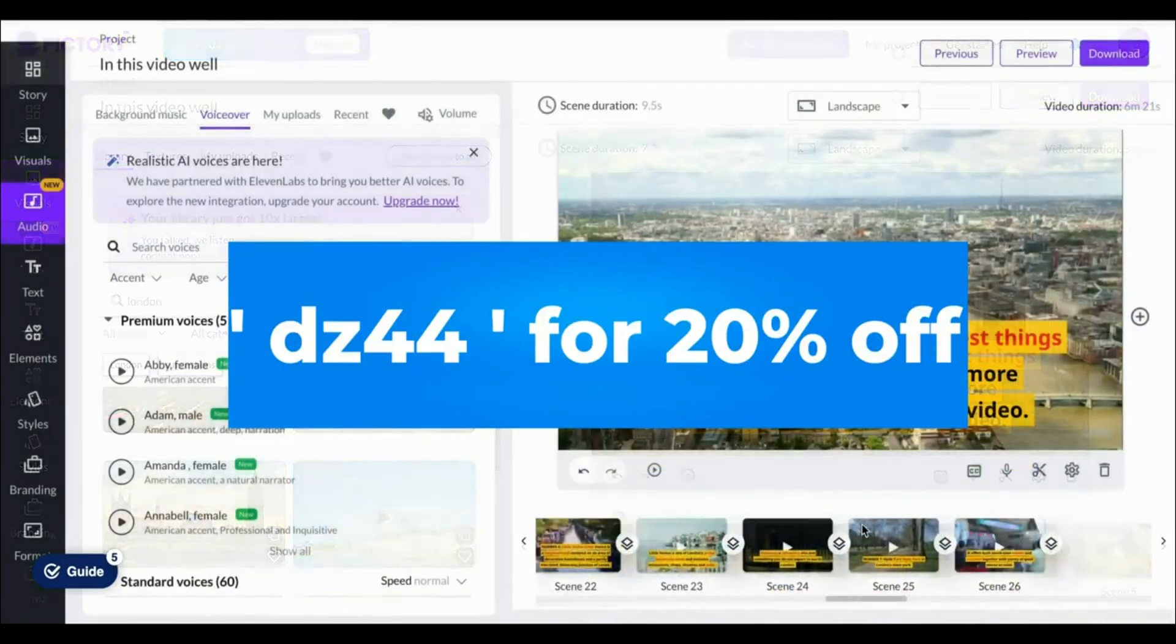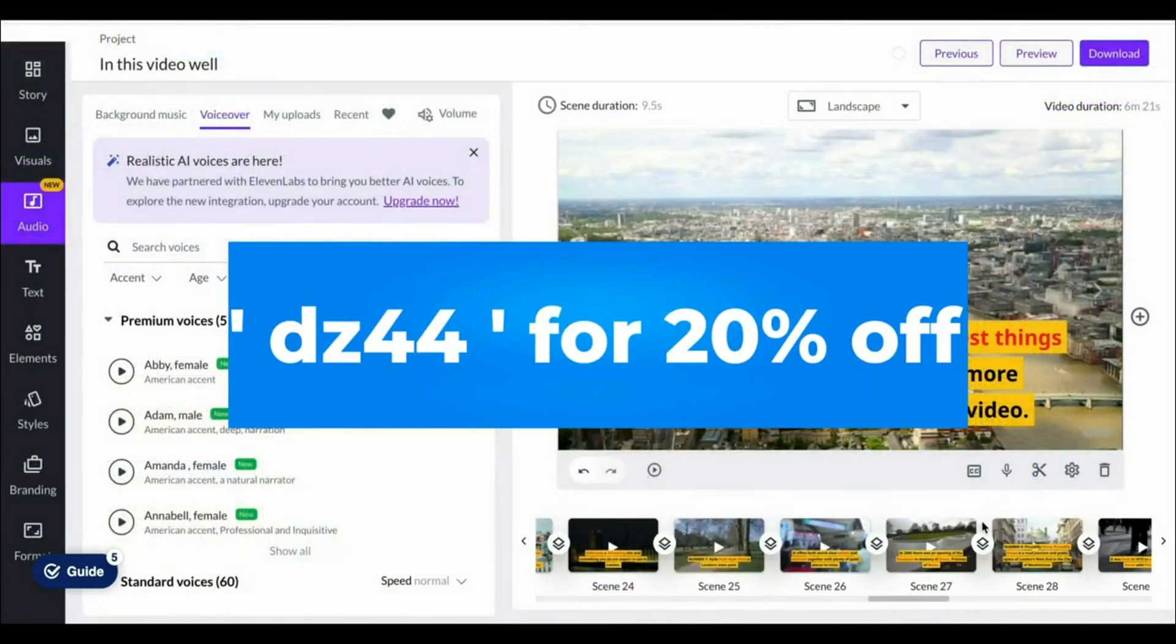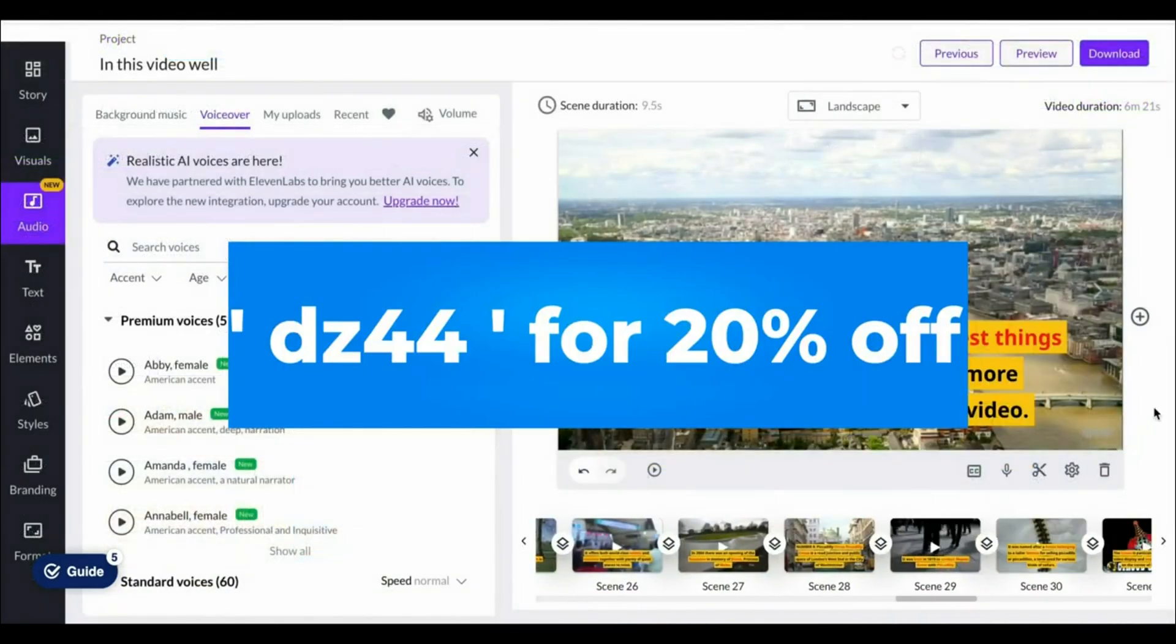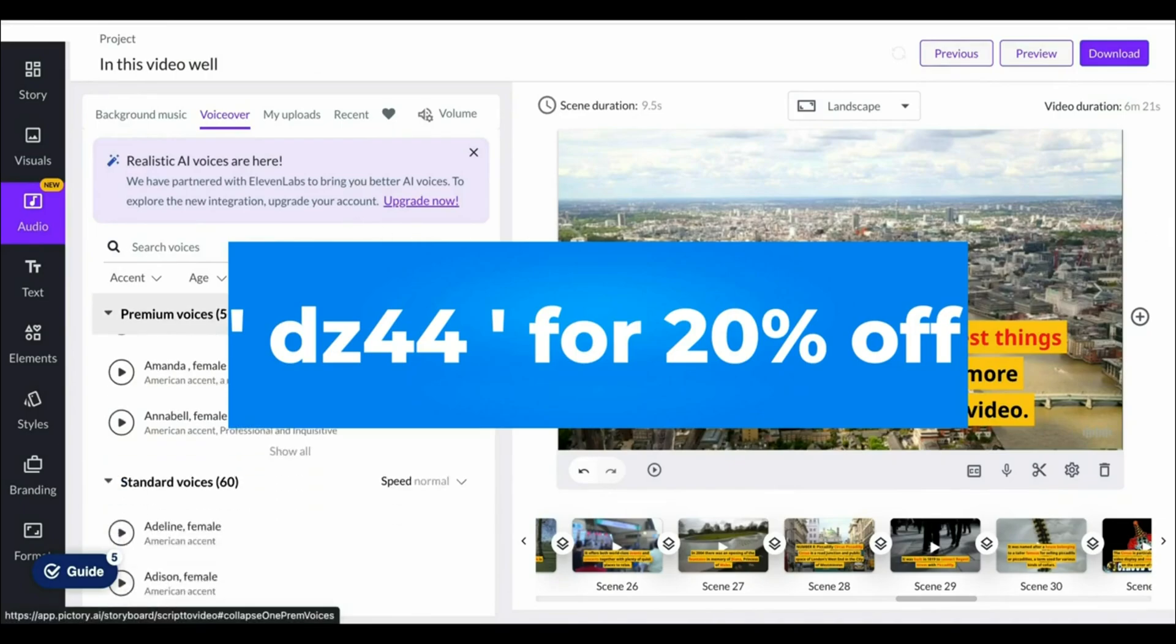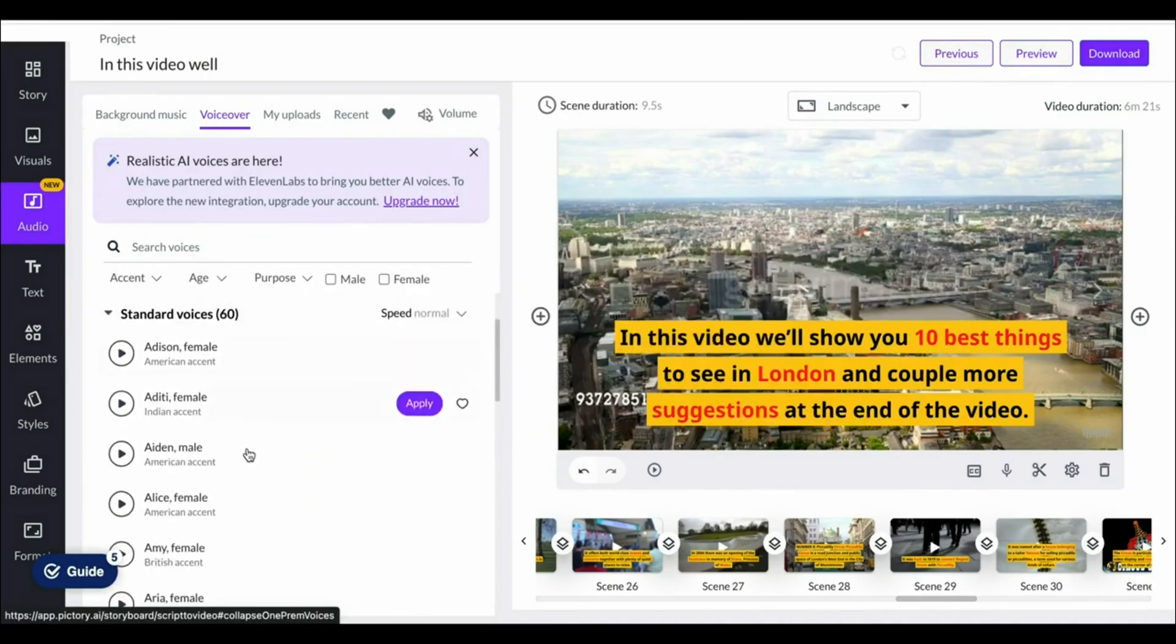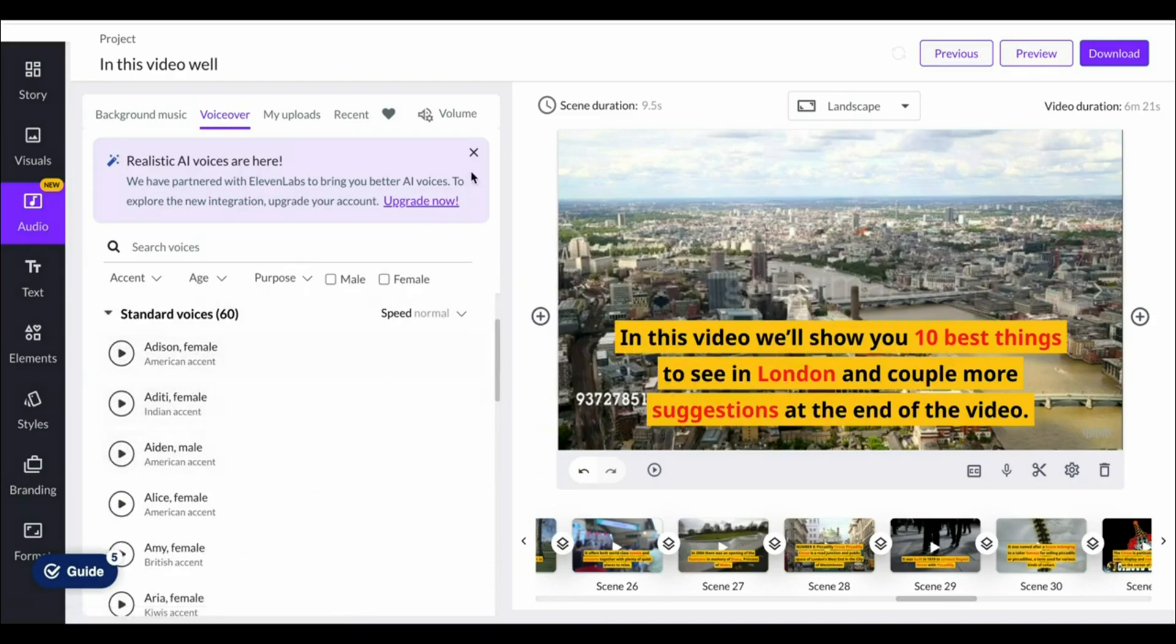With that being said, the coupon code for Pictory is DZ44. The link for that will be in the description down below which allows you to get 20% off any Pictory AI plan.